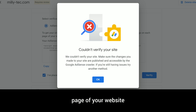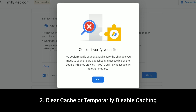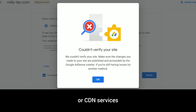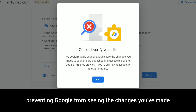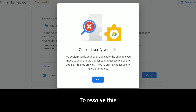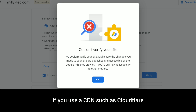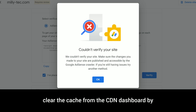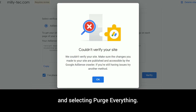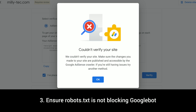Save and upload the file back to your web server. Make sure that the AdSense code is on every page of your website, particularly the homepage, as this is where Google AdSense crawlers usually check. Step two: clear cache or temporarily disable caching. If you use caching plugins or CDN services, they might cache an old version of your site, preventing Google from seeing the changes you've made. To resolve this — clear cache in WordPress: if you're using caching plugins like W3 Total Cache, WP Super Cache, or LiteSpeed Cache, go to the plugin settings and click 'Clear All Cache.' Clear CDN cache: if you use a CDN such as Cloudflare, clear the cache from the CDN dashboard by navigating to the Caching tab and selecting 'Purge Everything.'